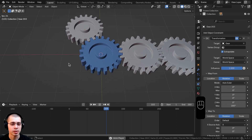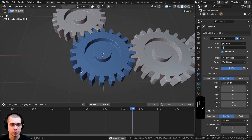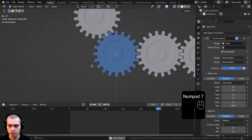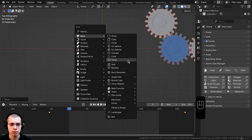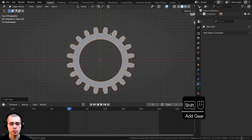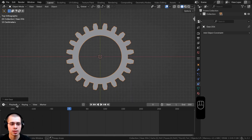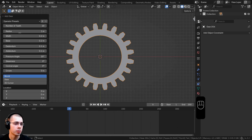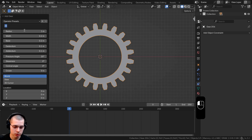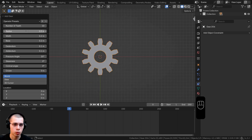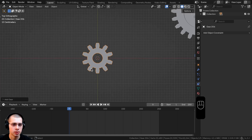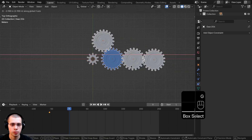Now, what if you want a smaller gear? Smaller gears have to rotate faster to stay in sync with the teeth. Select everything and move it out of the way. Go to Add → Mesh → Gear to add a new gear. For this one, I want it smaller with fewer teeth — half the size. Open the Add Gear settings, set the number of teeth to 10, and drag the radius down to 0.5 instead of 1. Now it's half the size. Close the Add Gear settings.